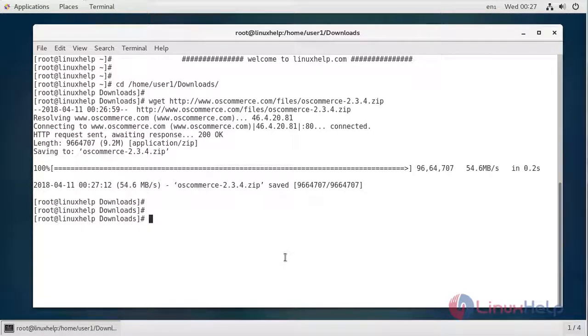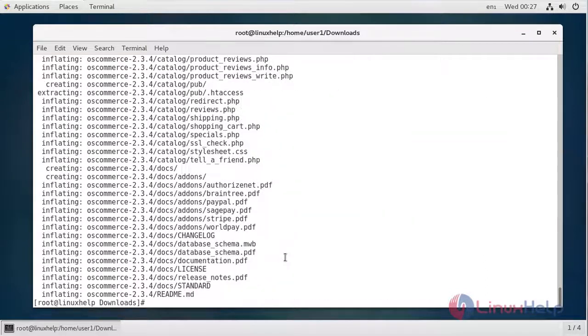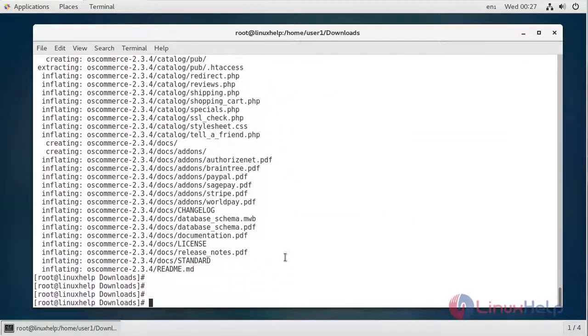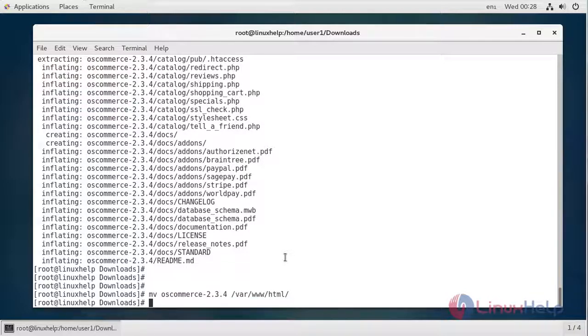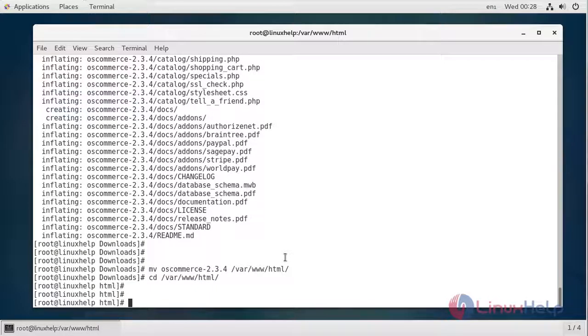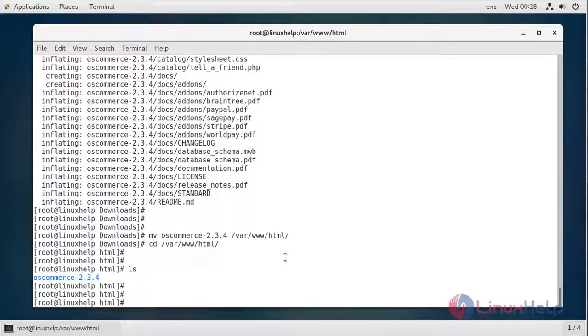Now after osCommerce has been downloaded, let's unzip the file. Then let's move the installation directory to the Apache web server document root and rename the directory according to our needs.